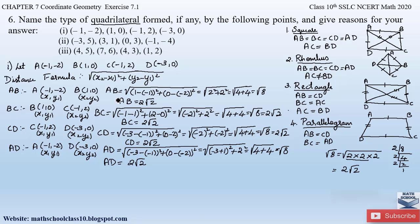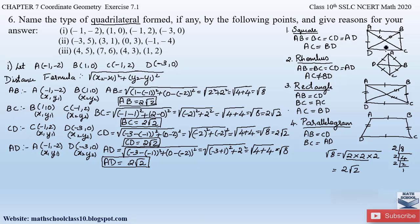So we got all four sides — AB, BC, CD, and AD — equal to 2√2. All four sides are equal, so it could be either a square or a rhombus. Now let us find out whether the diagonals are equal or not. If the diagonals are also equal then it forms a square; otherwise it will be a rhombus.